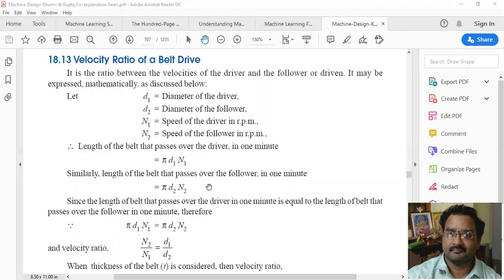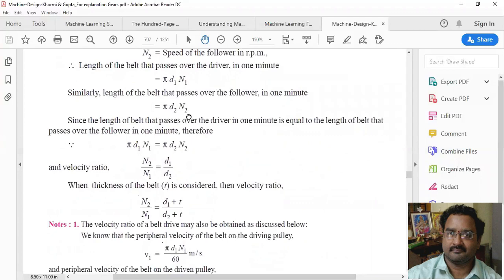The length of the belt that passes over the follower in one minute is equal to π × d2 × n2. Now, the length of belt passing over the driver in one minute equals the length passing over the follower in one minute. Therefore, π × d1 × n1 = π × d2 × n2, which gives us n2/n1 = d1/d2 — the velocity ratio.